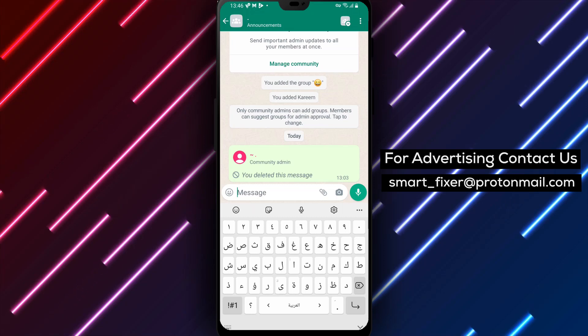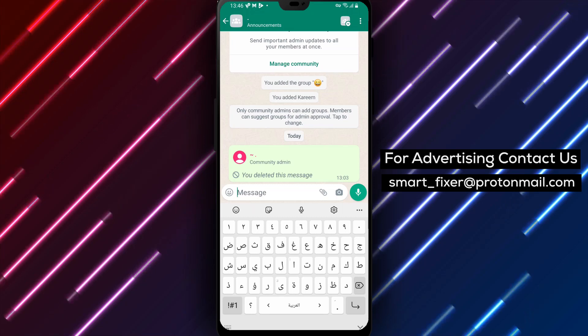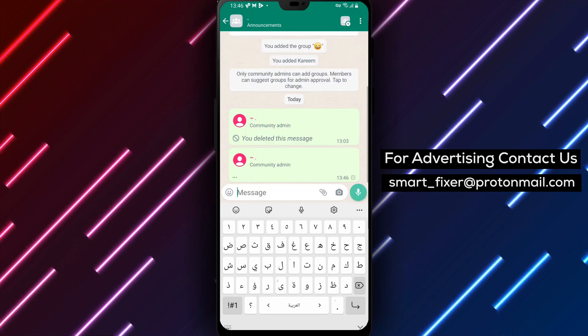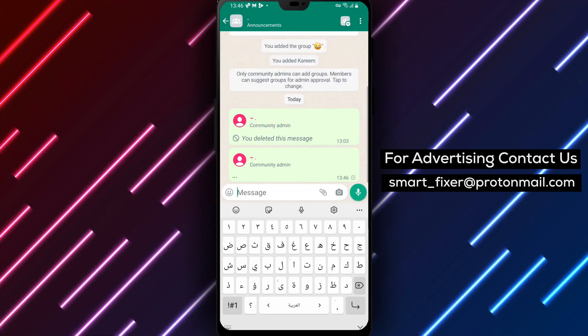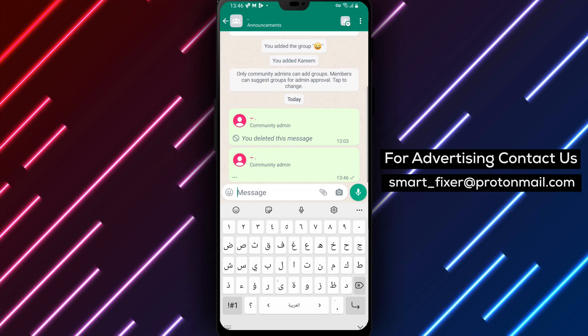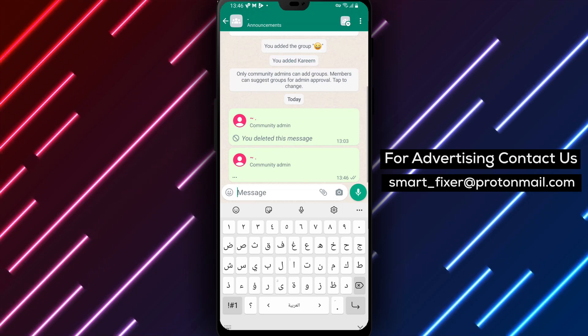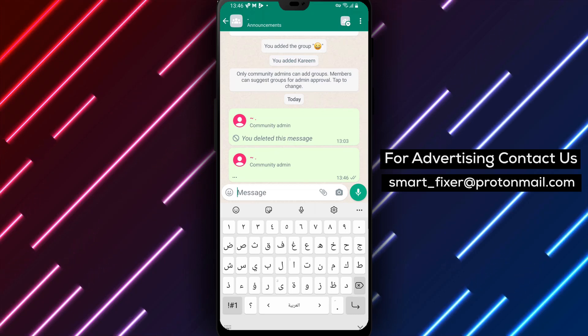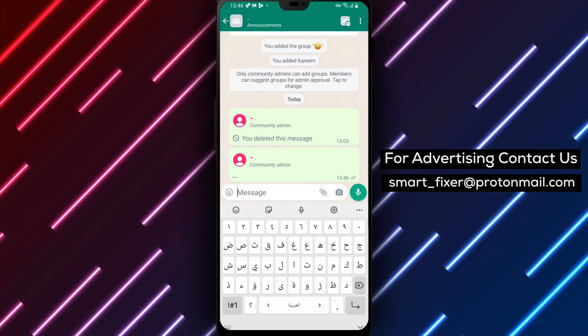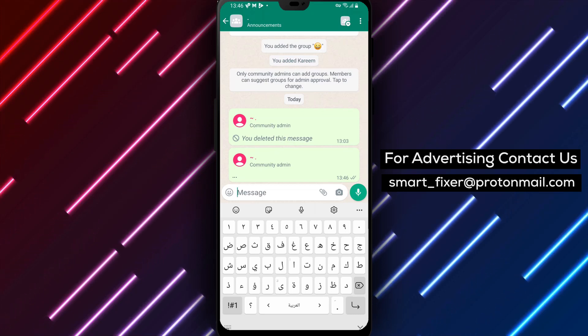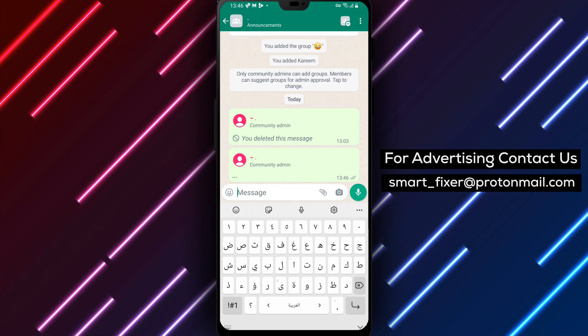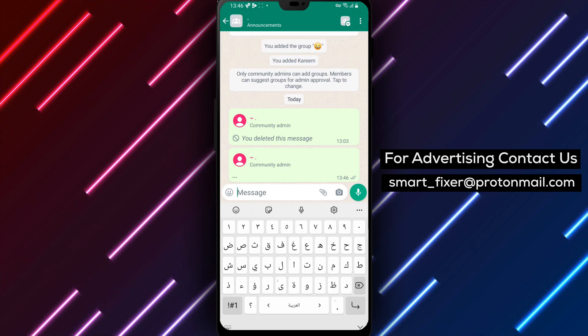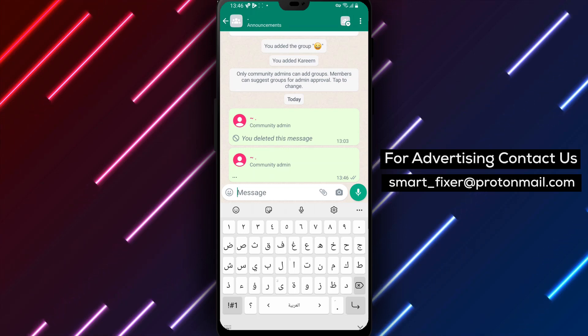Adding announcements in WhatsApp communities is a great way to share important updates, events, or any other relevant information with the members. Make sure to use this feature responsibly and consider the needs and interests of the community.